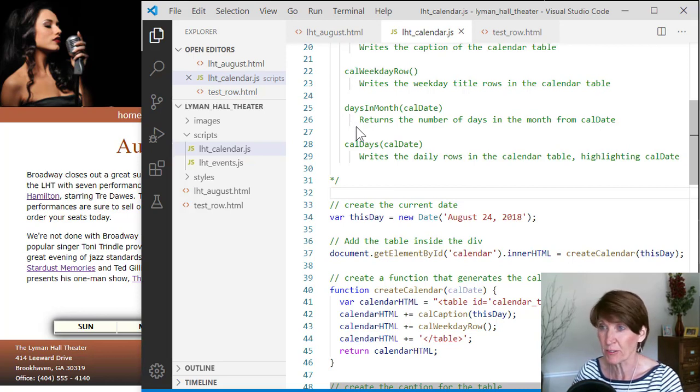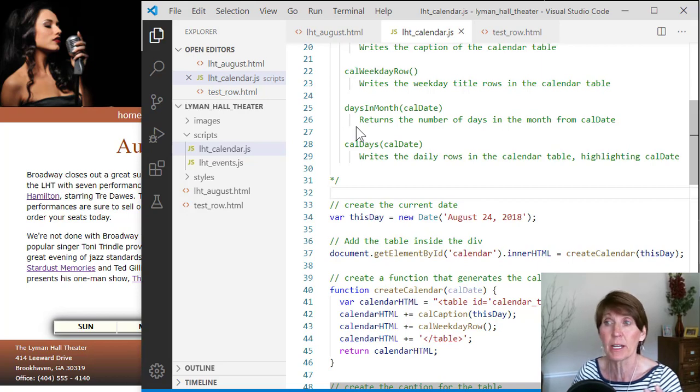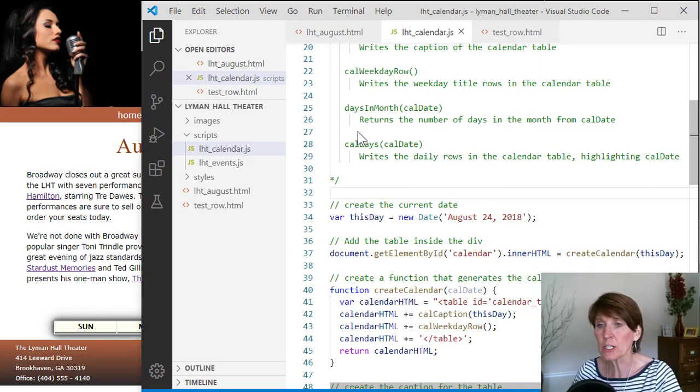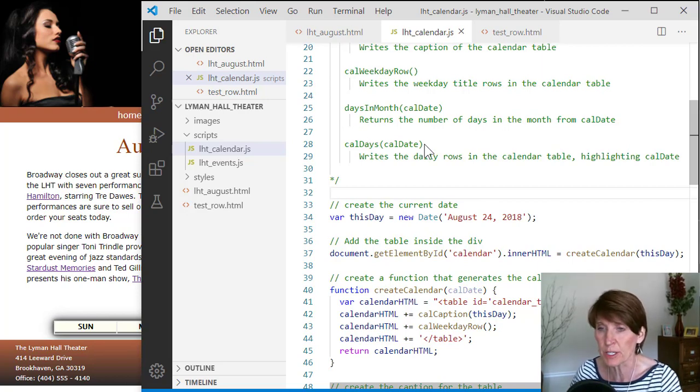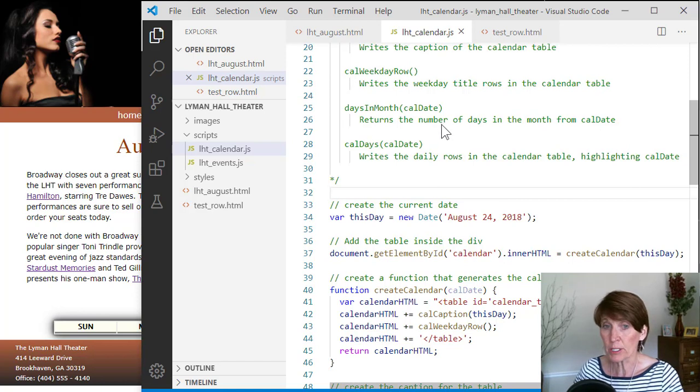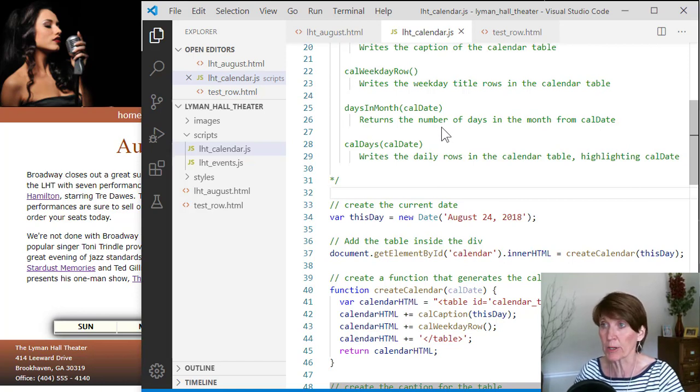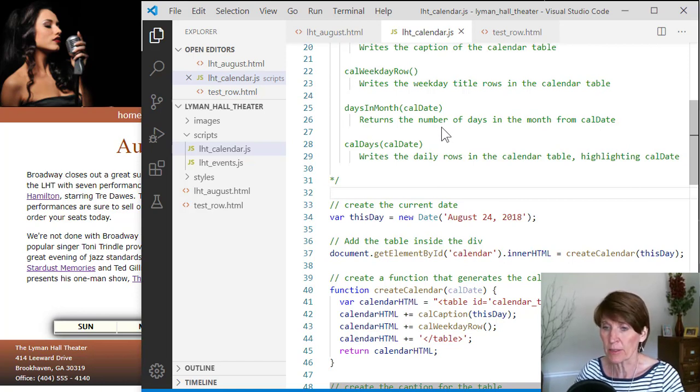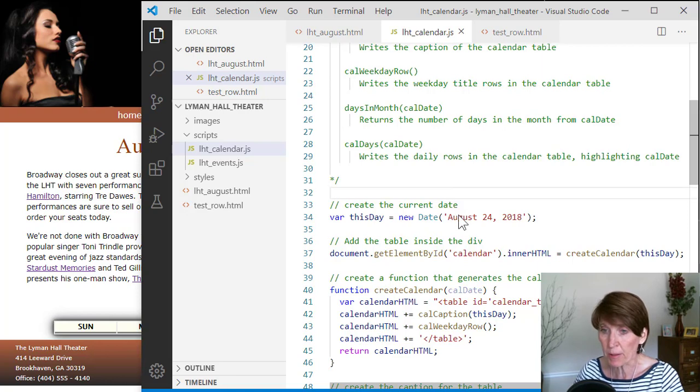There's different number of days in January than there are in February than there are in March. So each month has a certain number of days. And that's gonna be important to us because that's how we're going to number the calendar based on the specific month that we're using at the time.